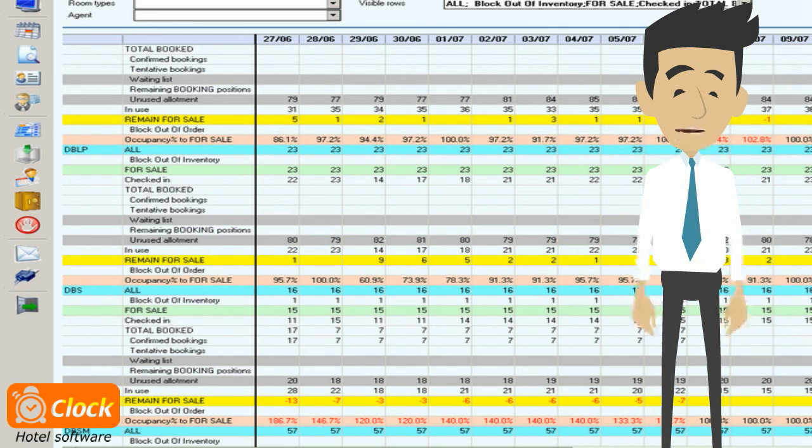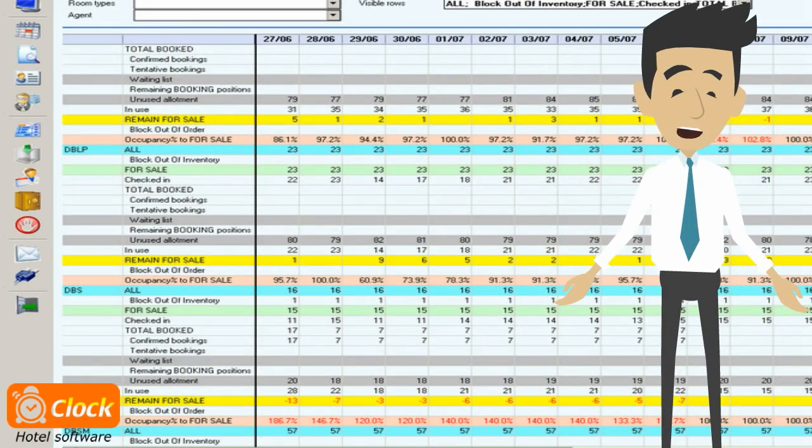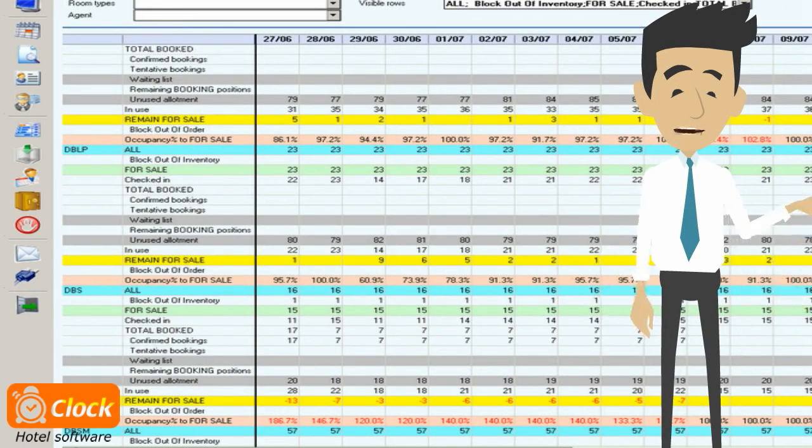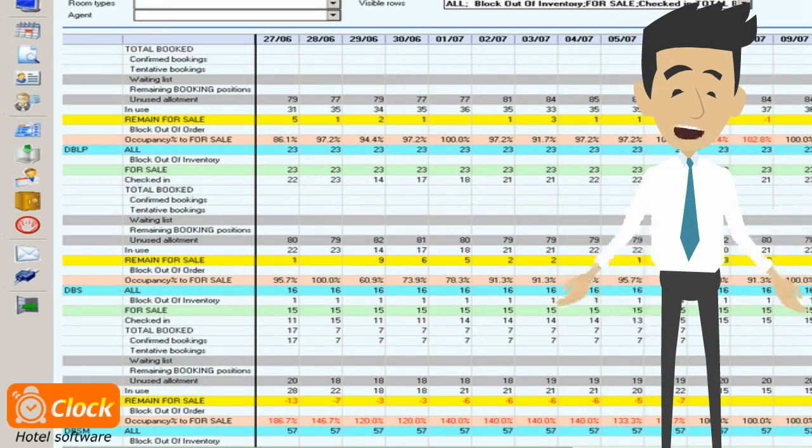This helps us sell more and find ways out of difficult situations which traditionally occur in high seasons.